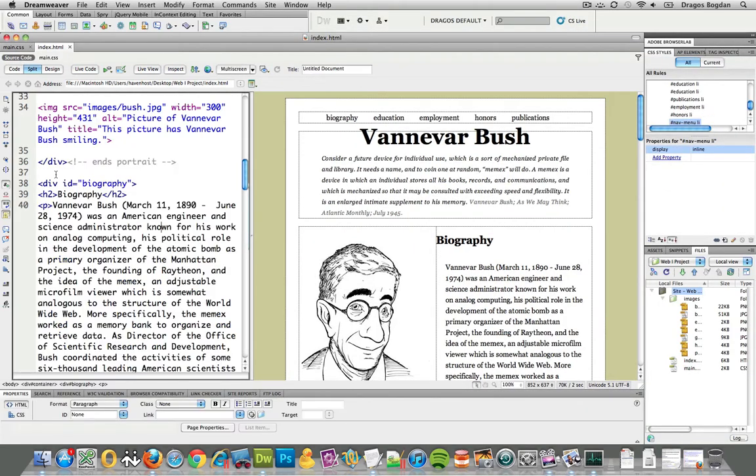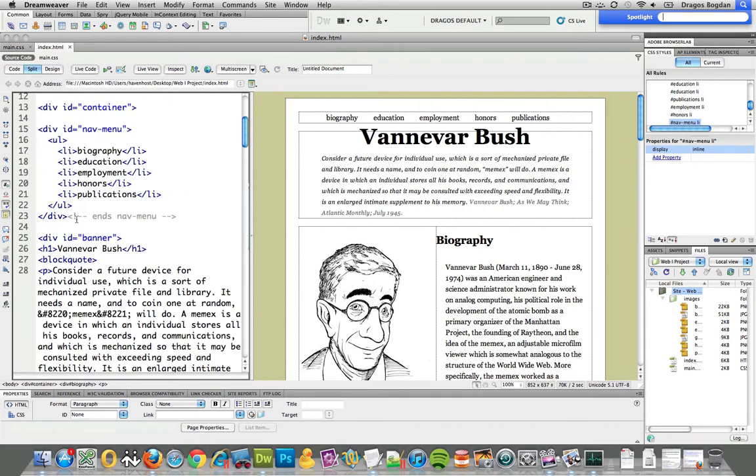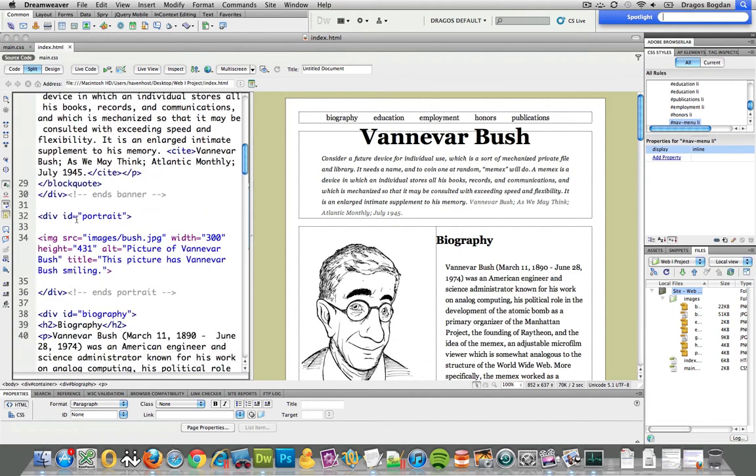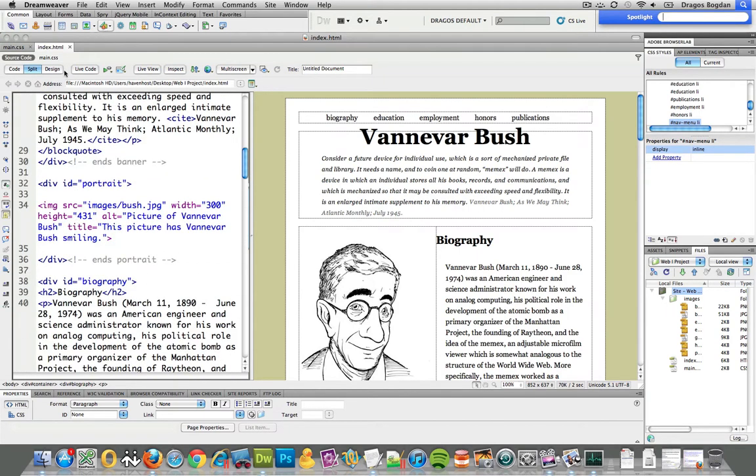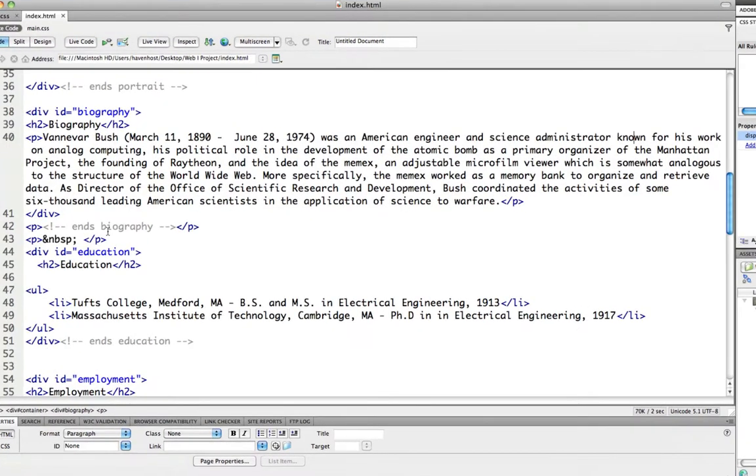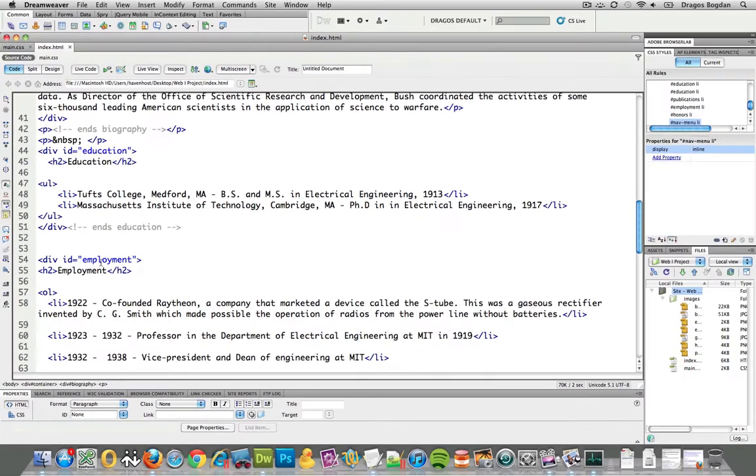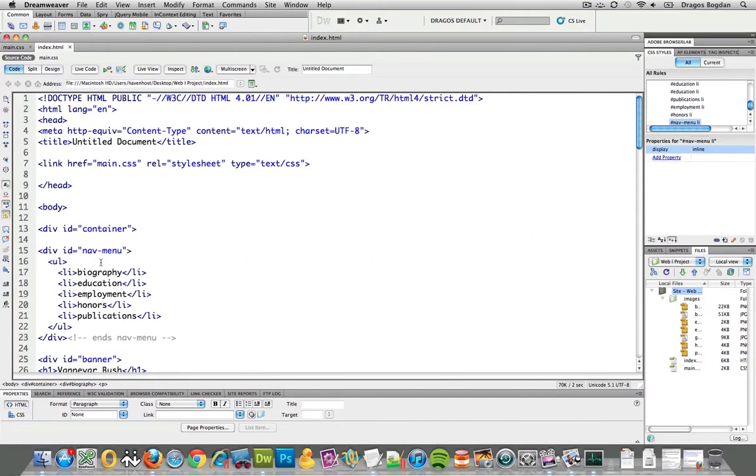So, there's a really easy way we could do this. Since we created these IDs, each one of these sections over here has an ID, education, biography, and all that. We could actually link to these things.